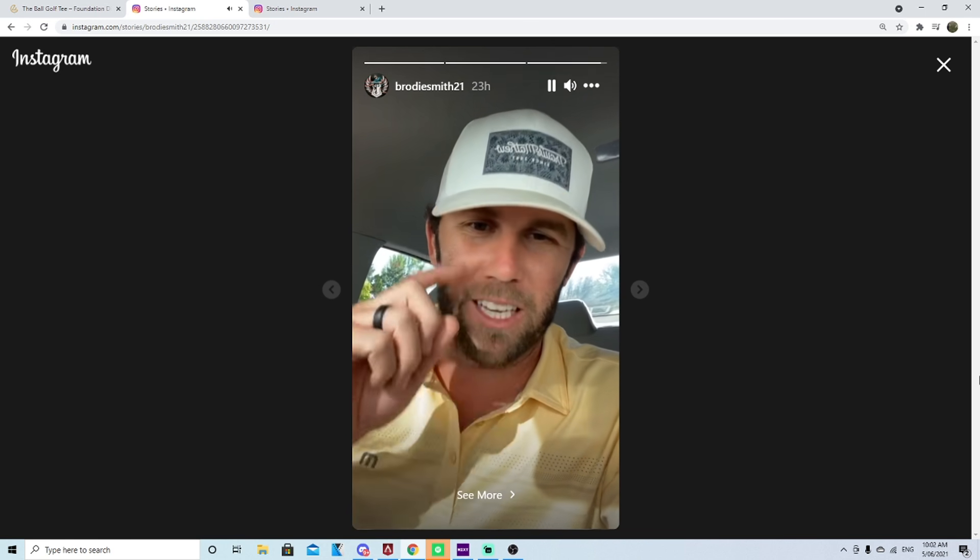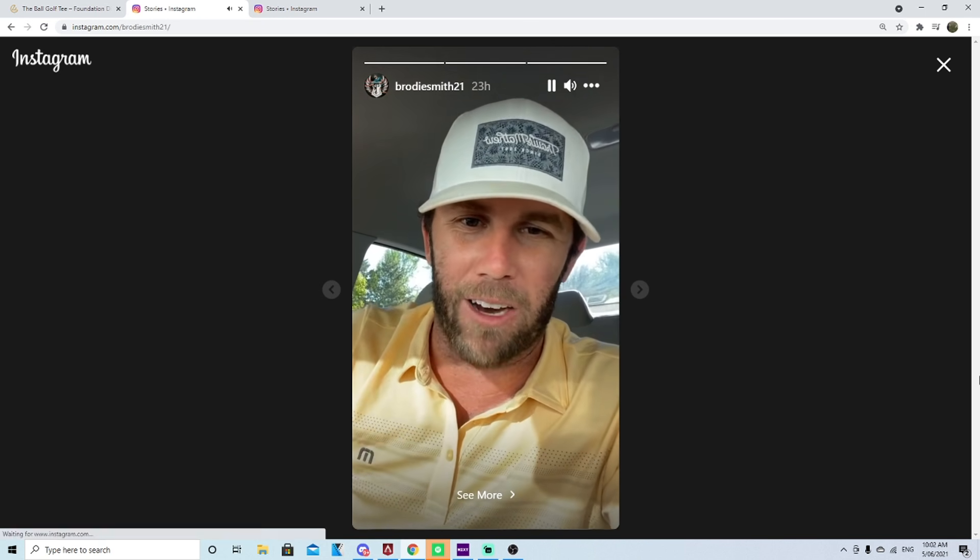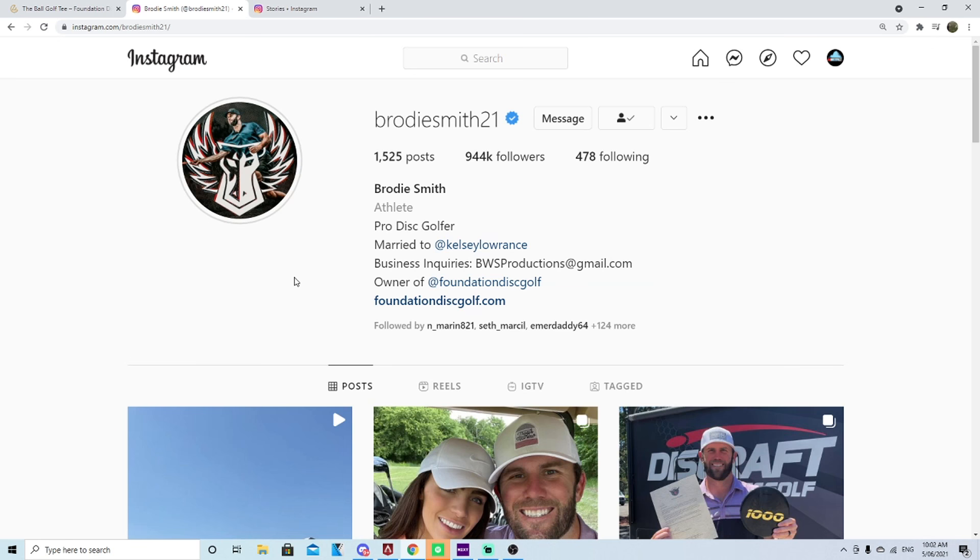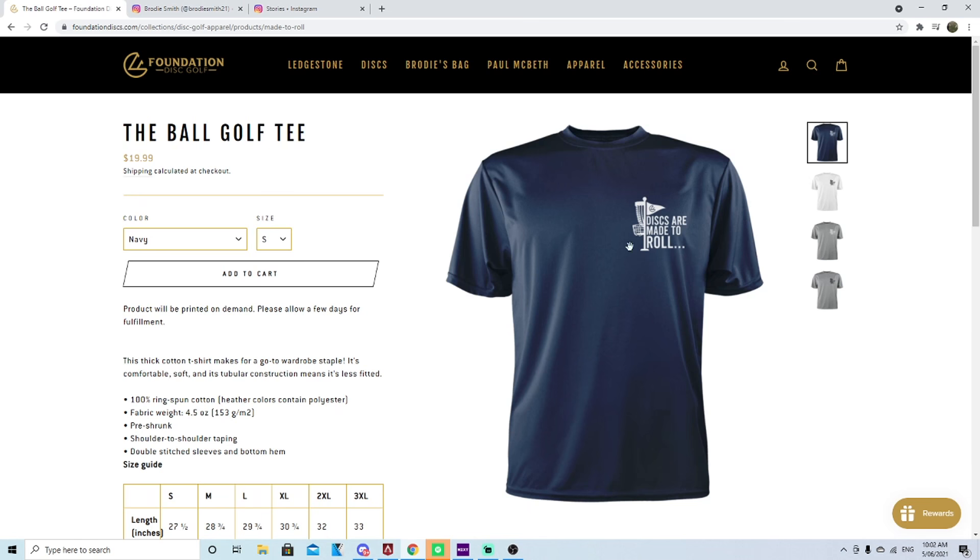Discs are made to roll, I guess they are considered, Hunter put it under the ball golf tee. So there you go, you want to get a ball golf tee, swipe up now.